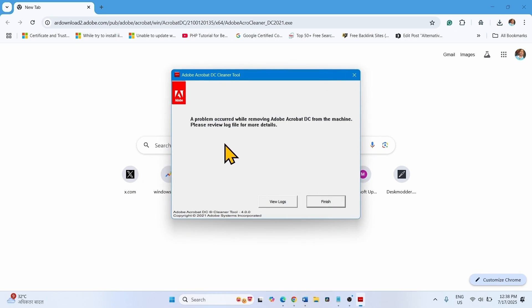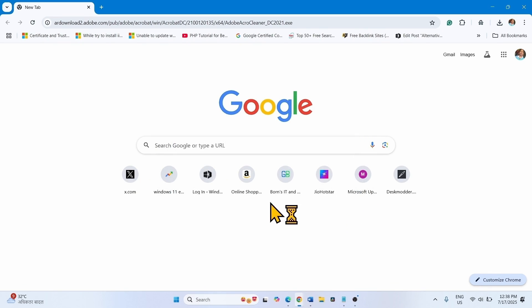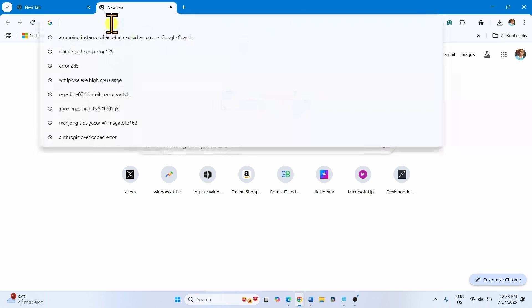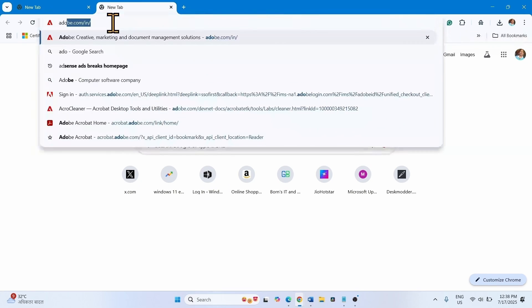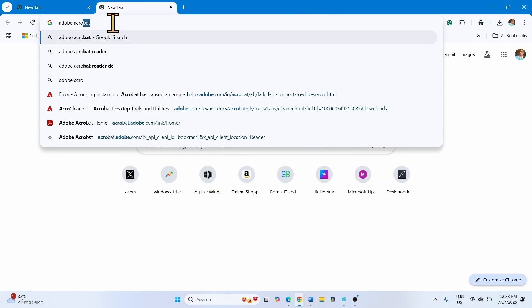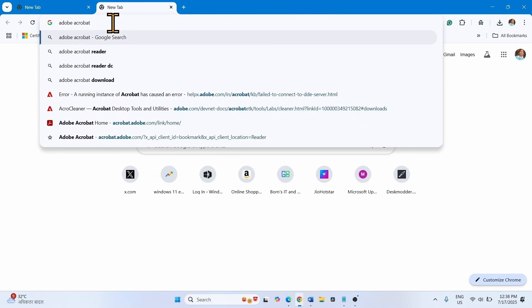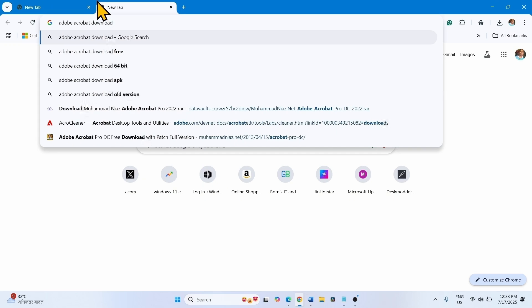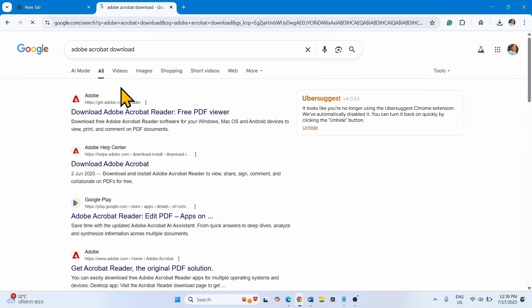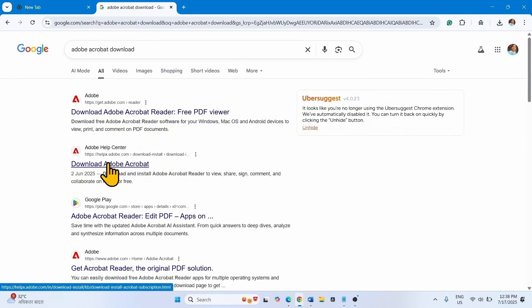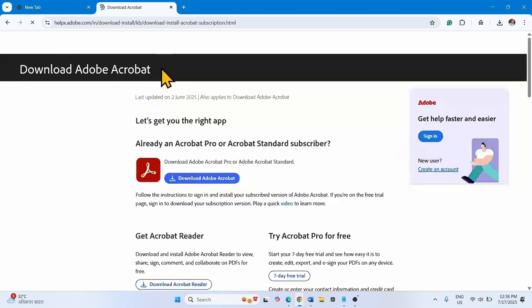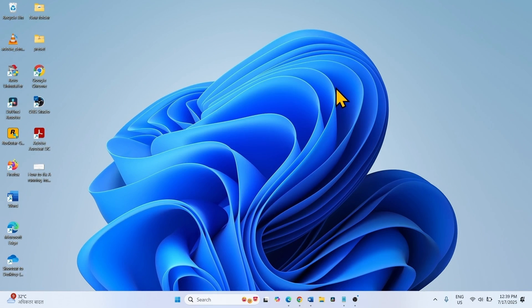Follow the on-screen instructions. Click on finish. Now go to Adobe Acrobat website and download a fresh installer. Install it by following the on-screen instructions.